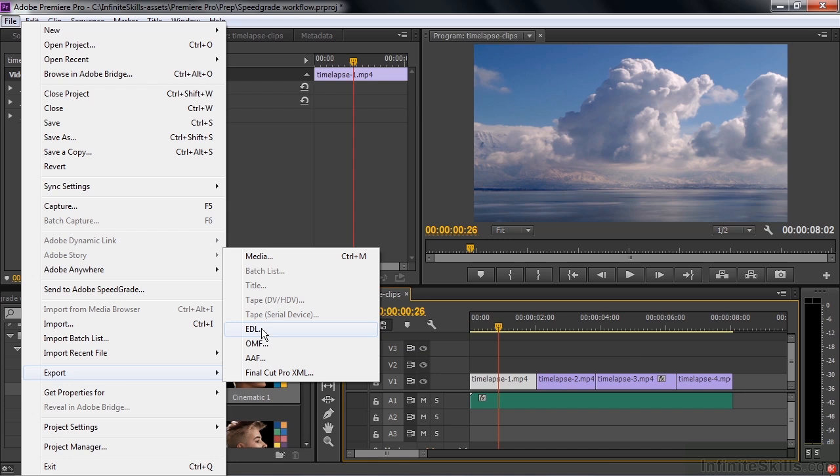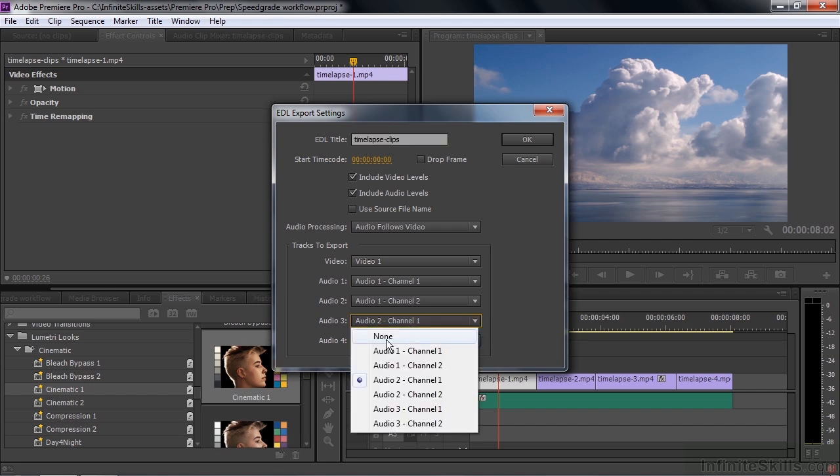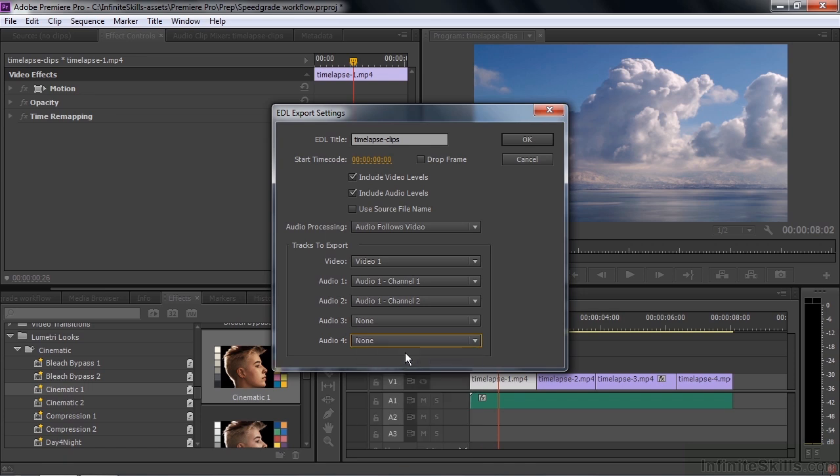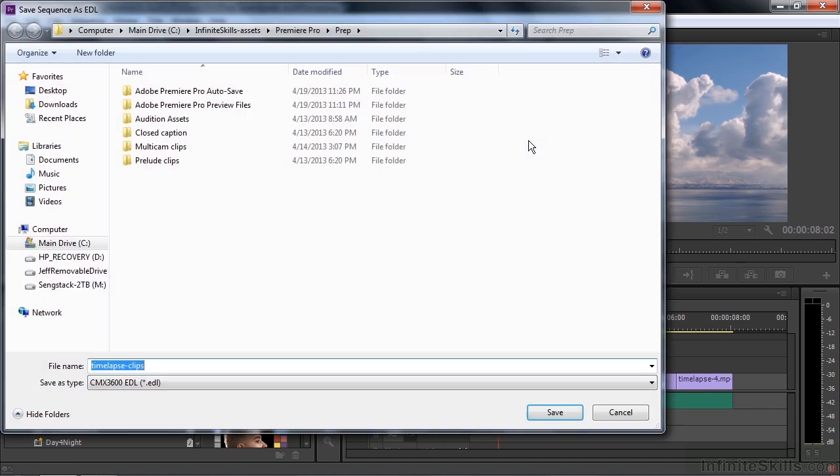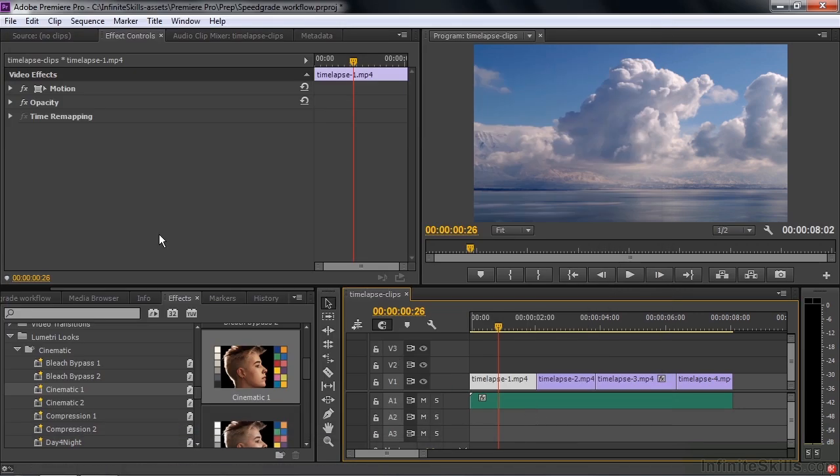Click on EDL. It asks you a couple of questions. It says, what kind of audio do you have? I'm going to turn off audio for Track 2 because there is no Track 2 here, so I'll say None for that one. And then it says the name here, which is fine. That's the name of our sequence. Click OK. It says, where do you want to save this? I'm going to go to the Desktop and save it there. So I'm going to save this time-lapse clips EDL file. Click Save, and it'll be done. It's that fast.